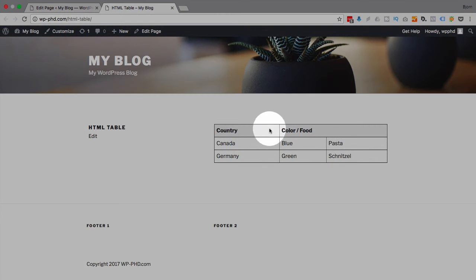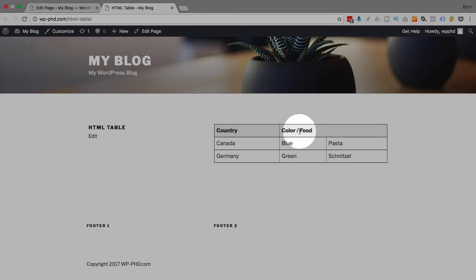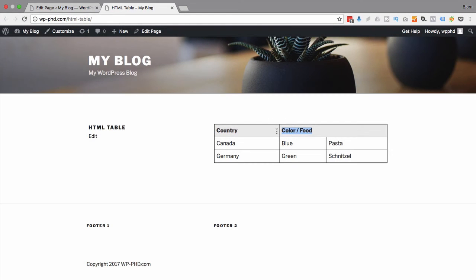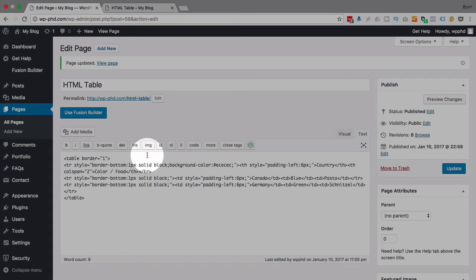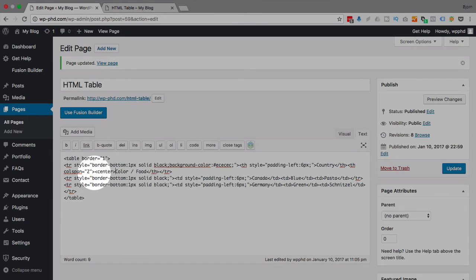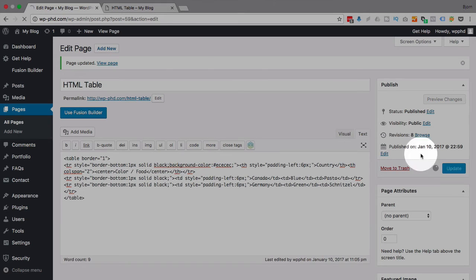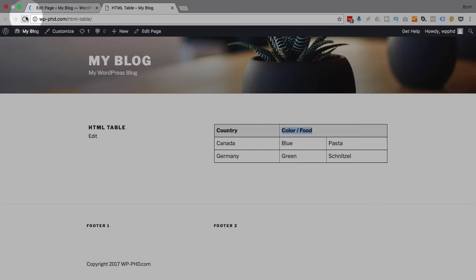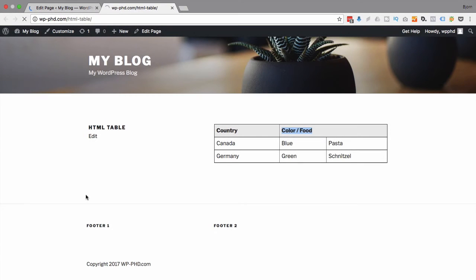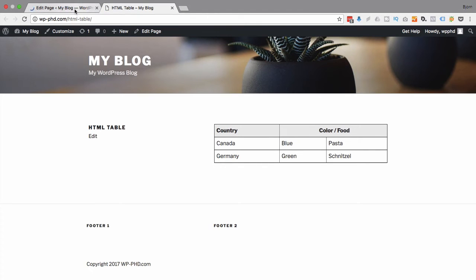And then refresh it out here. And now we have our cell spanning two columns, which is what we want. But it would be great if this was centered. So I'm just going to add a centering command just like this around color and food. Go back to the page, refresh the page. And now it's centered. And that's fantastic.